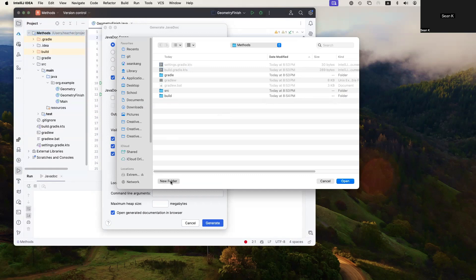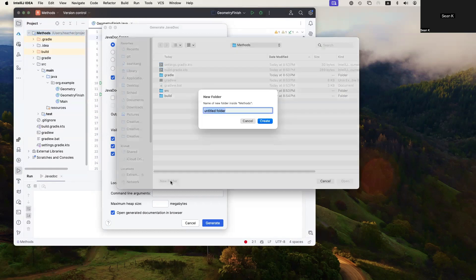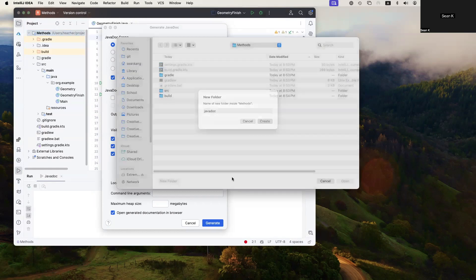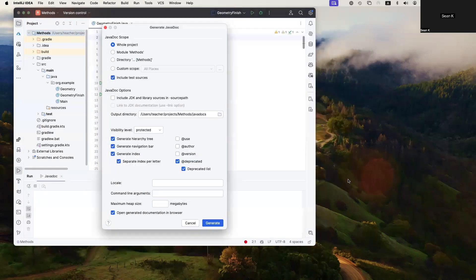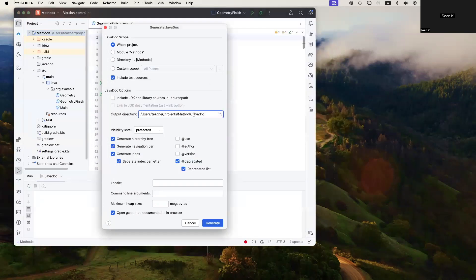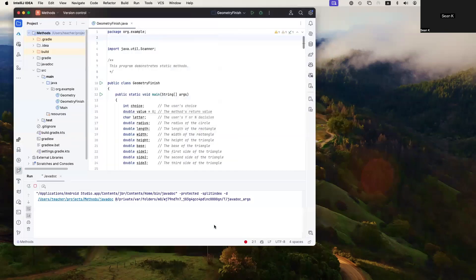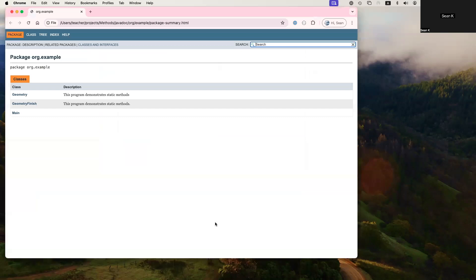So I'm going to say JavaDoc. I'm going to put it into a separate folder here called JavaDocs. It runs.